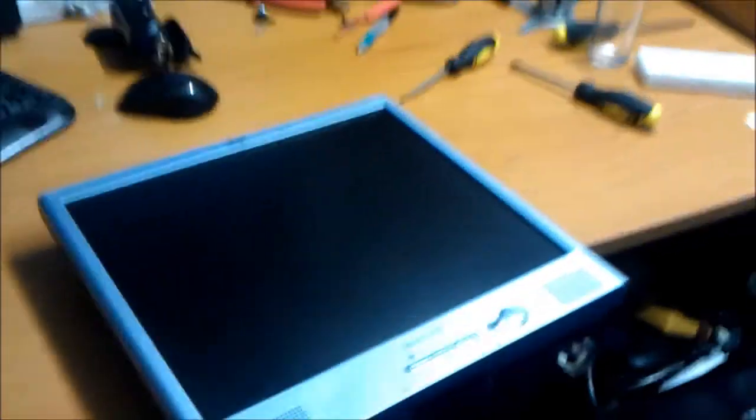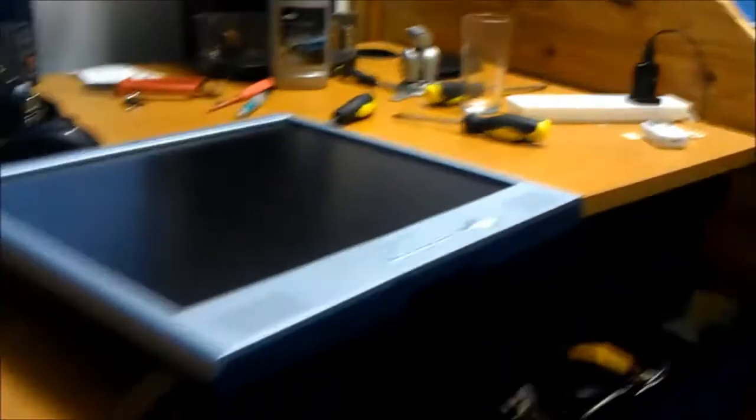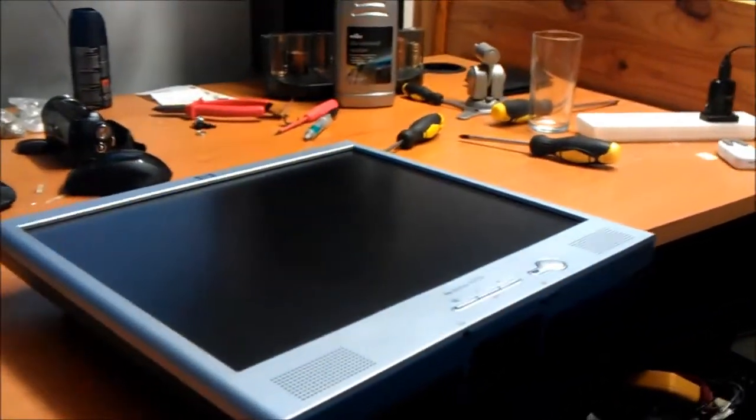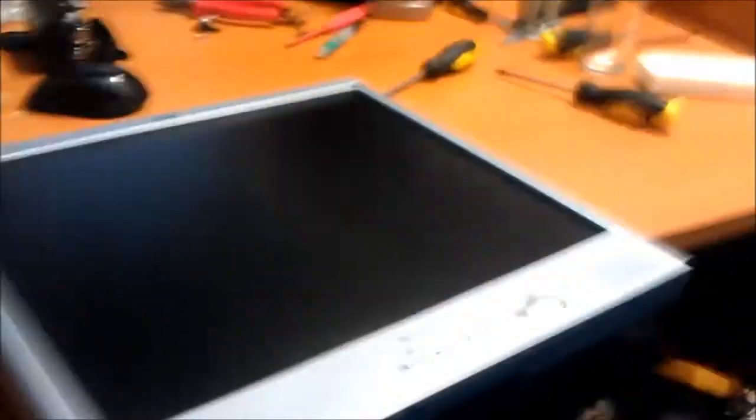It's all back together. I think it's ready for a power-up. Powers up perfectly first time. Result.